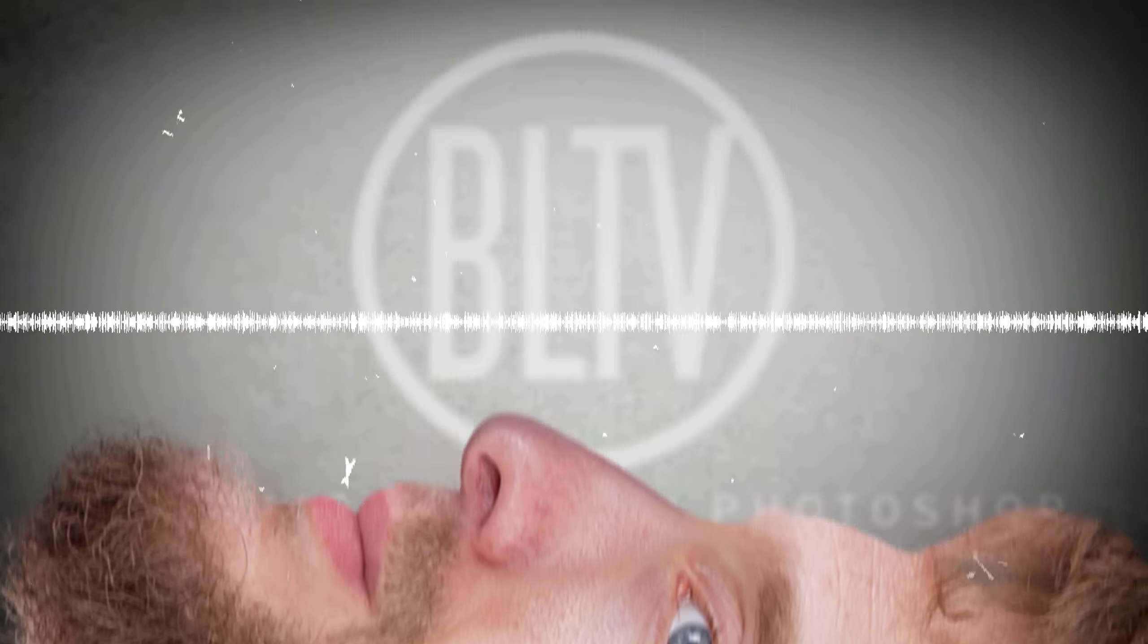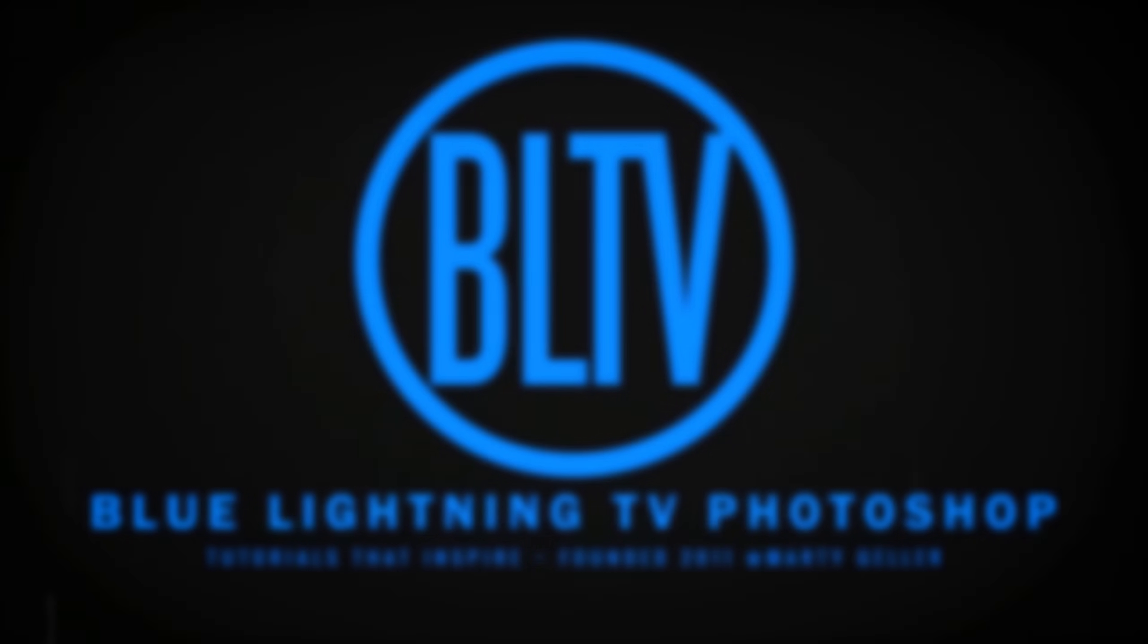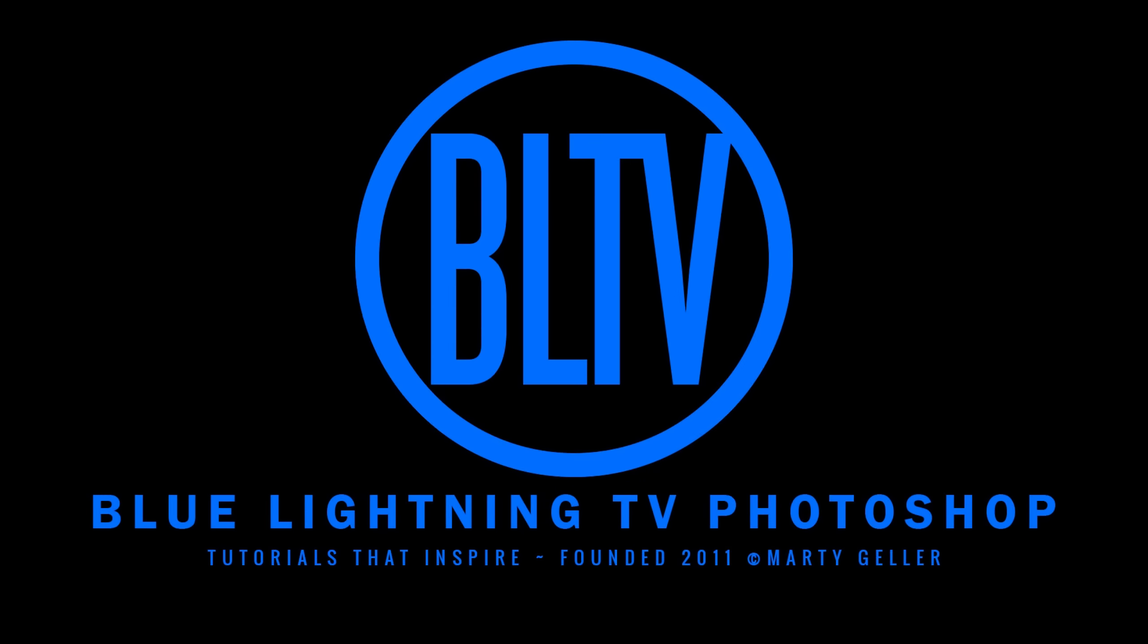This is Marty from Blue Lightning TV. Thanks for watching.